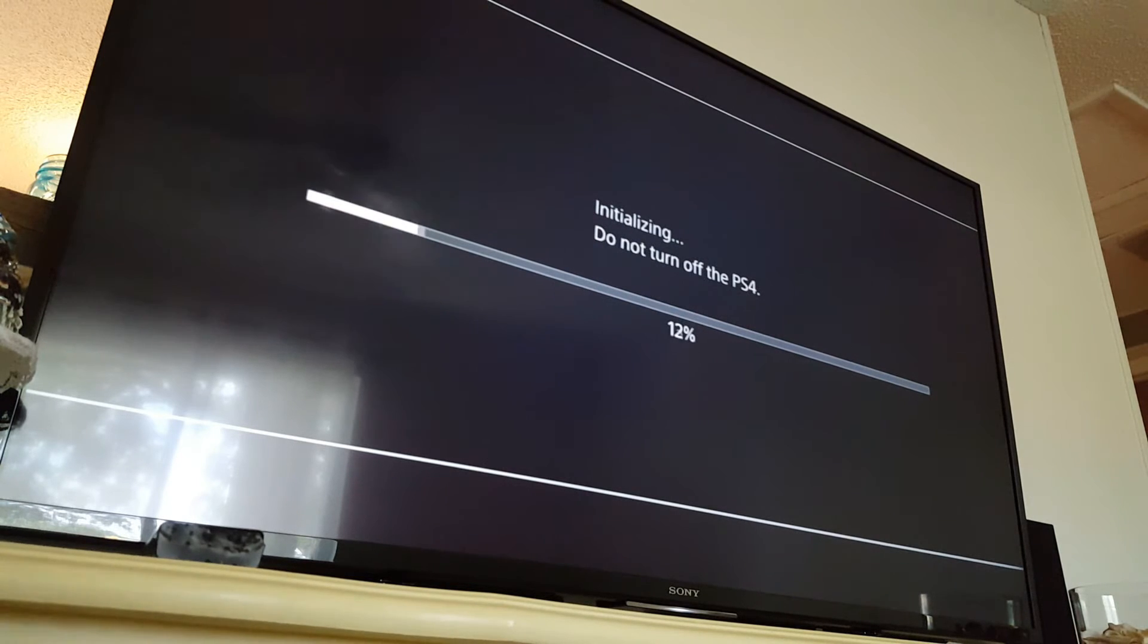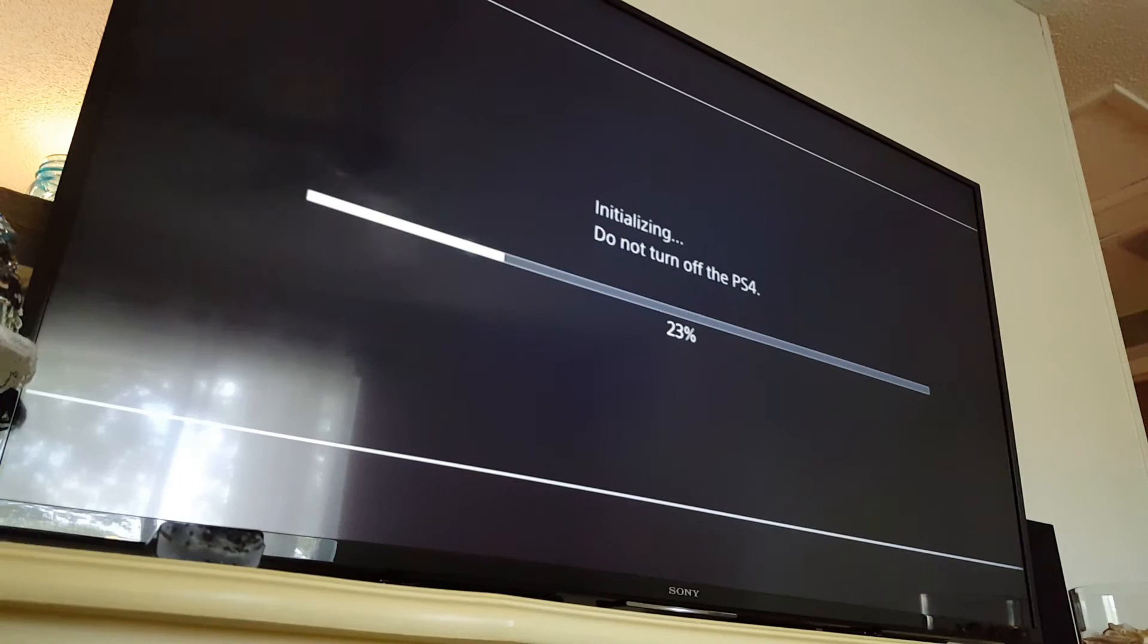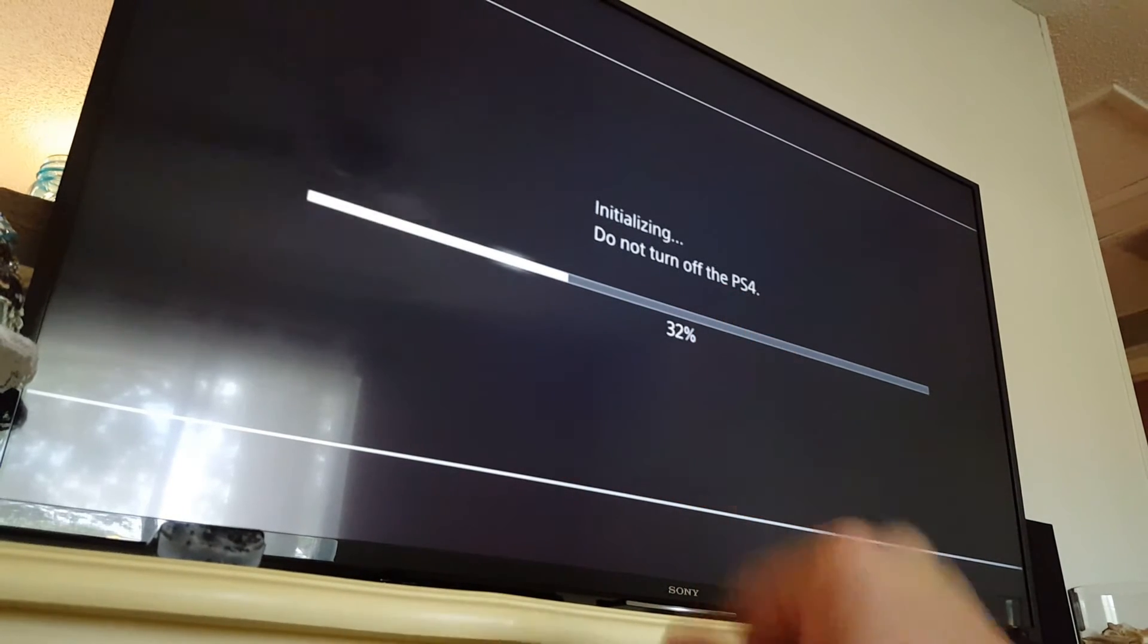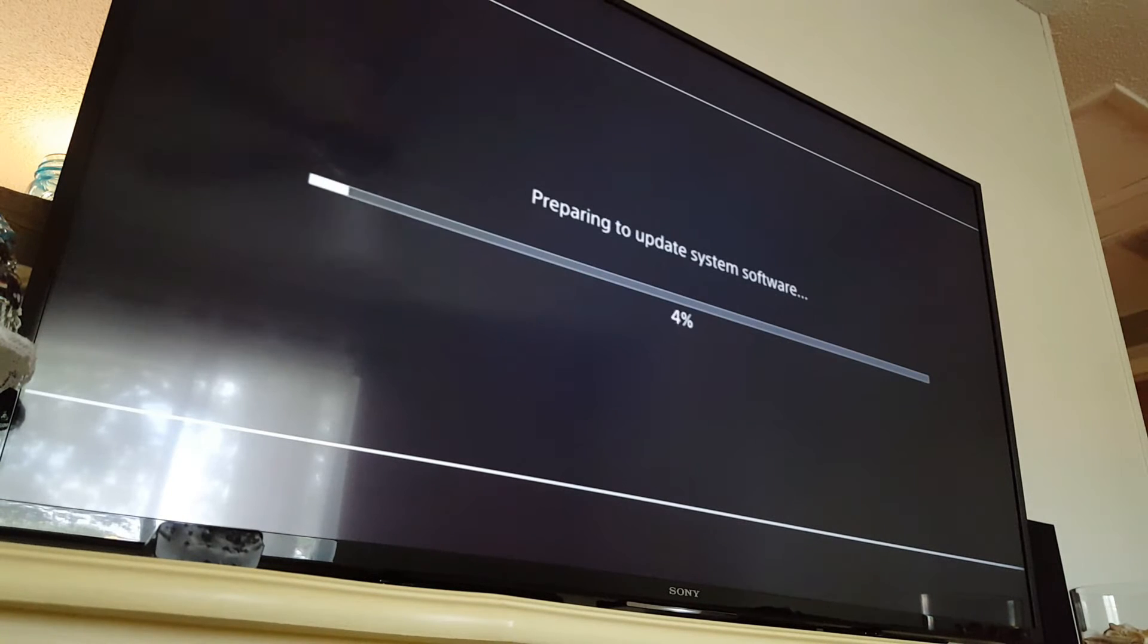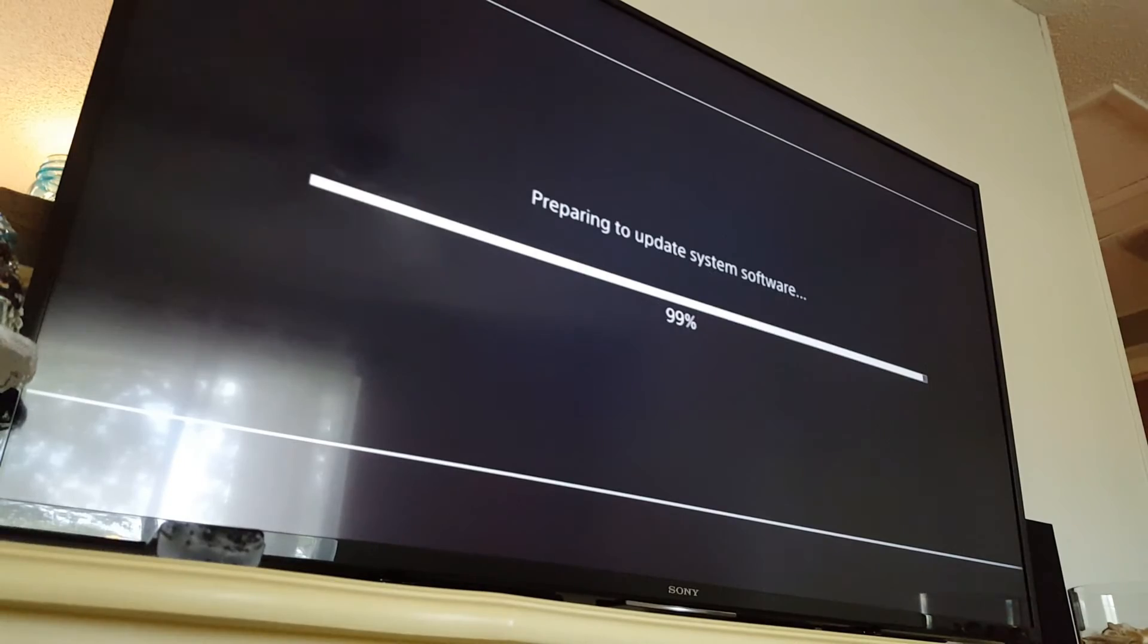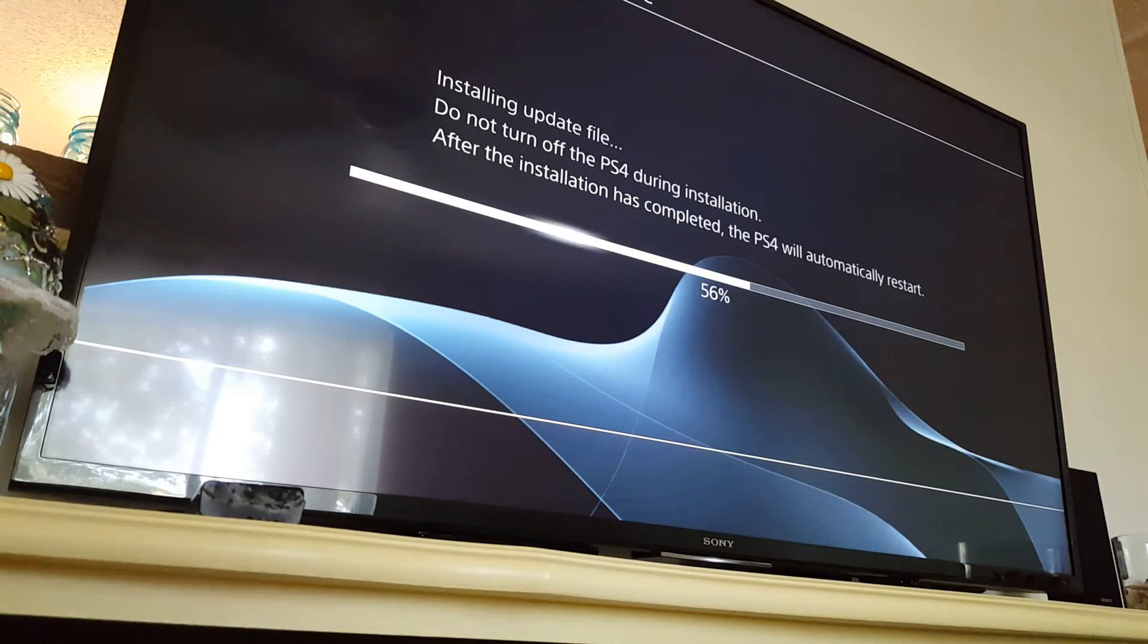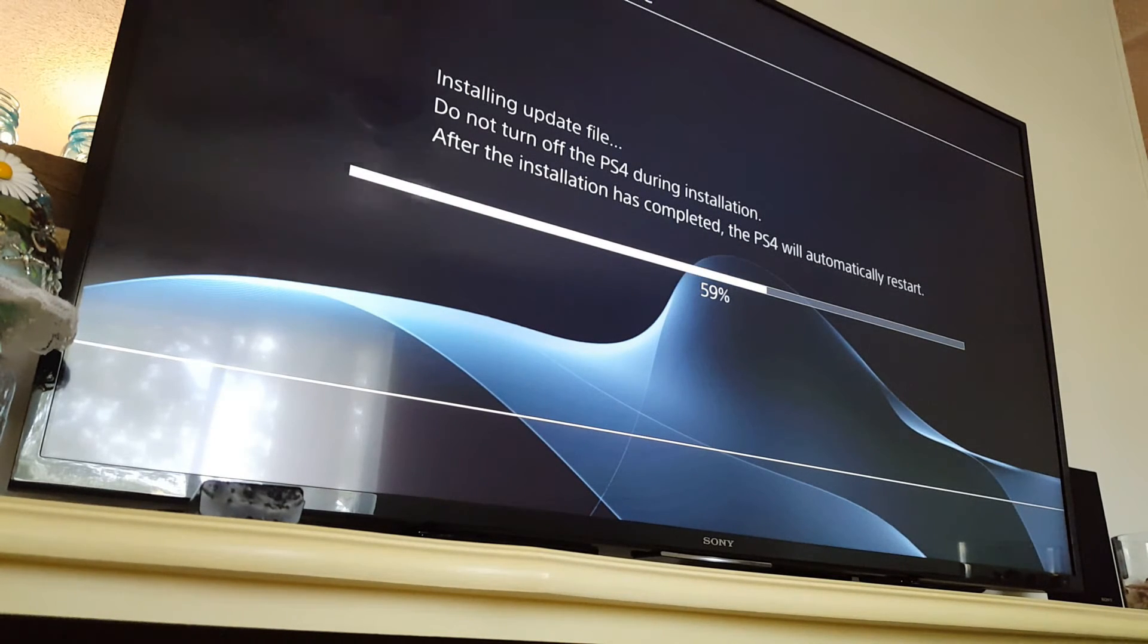It moves pretty quickly. Honestly, I was expecting it to be worse. So cross our fingers. Hopefully it's not going to be too bad. Sitting at about 60%. And this has taken the better part of a minute or so.